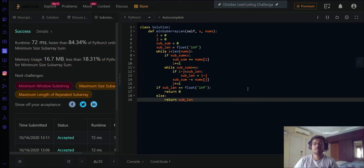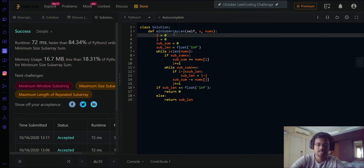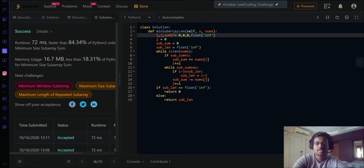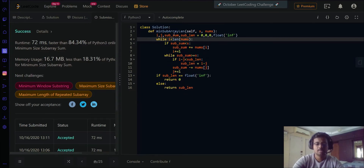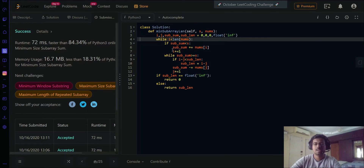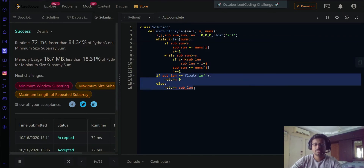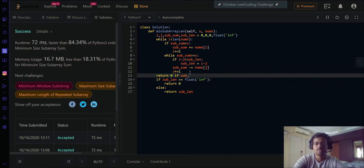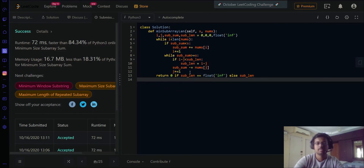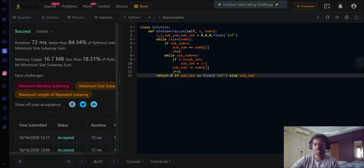In terms of optimization, we can reduce the lines of code. For example, initializing i, j, sub_sum, and sub_len can all be combined into fewer lines. In Python, those four lines can literally be written in one line. Let's run the optimized code again — it works fine, let's submit. Same result.